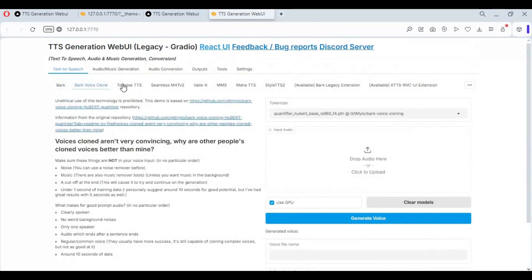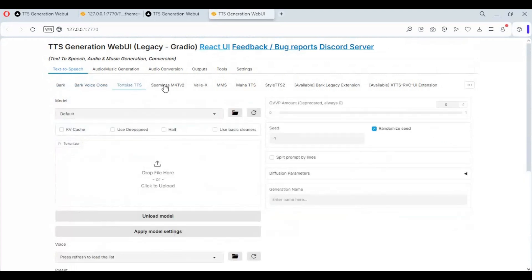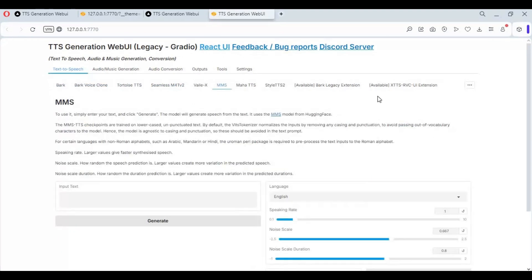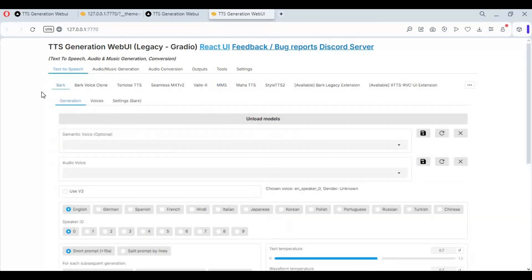To use this tool, when you select any of the options it will download the models for that feature and then you can use it. You can also create a bat file to make a one-click launch.